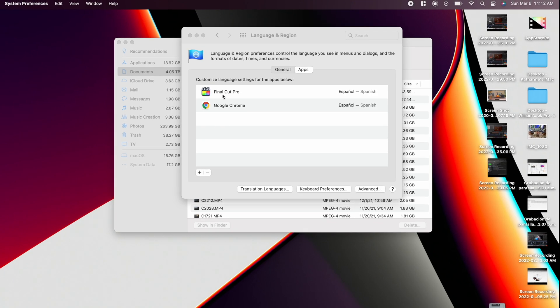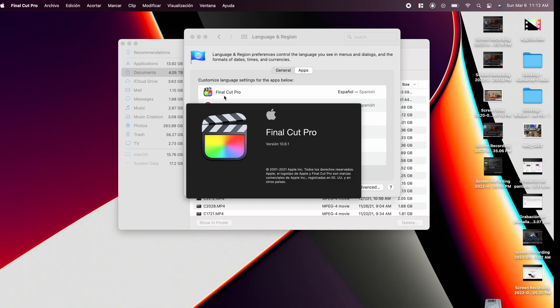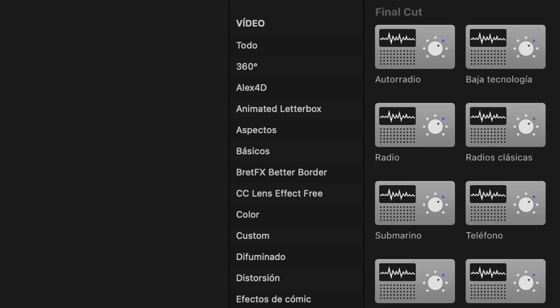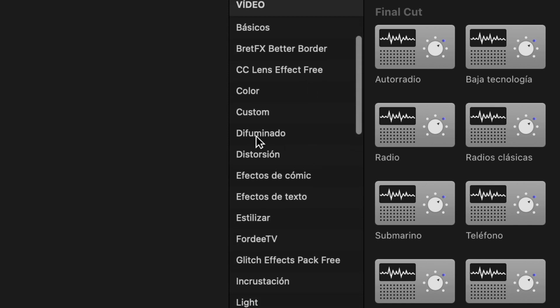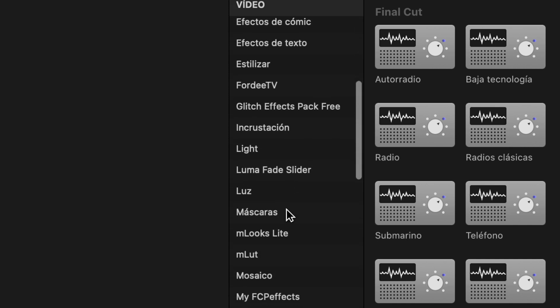Right here it shows already that it is in Spanish. As you can see, all the effects and transitions are already in Spanish.